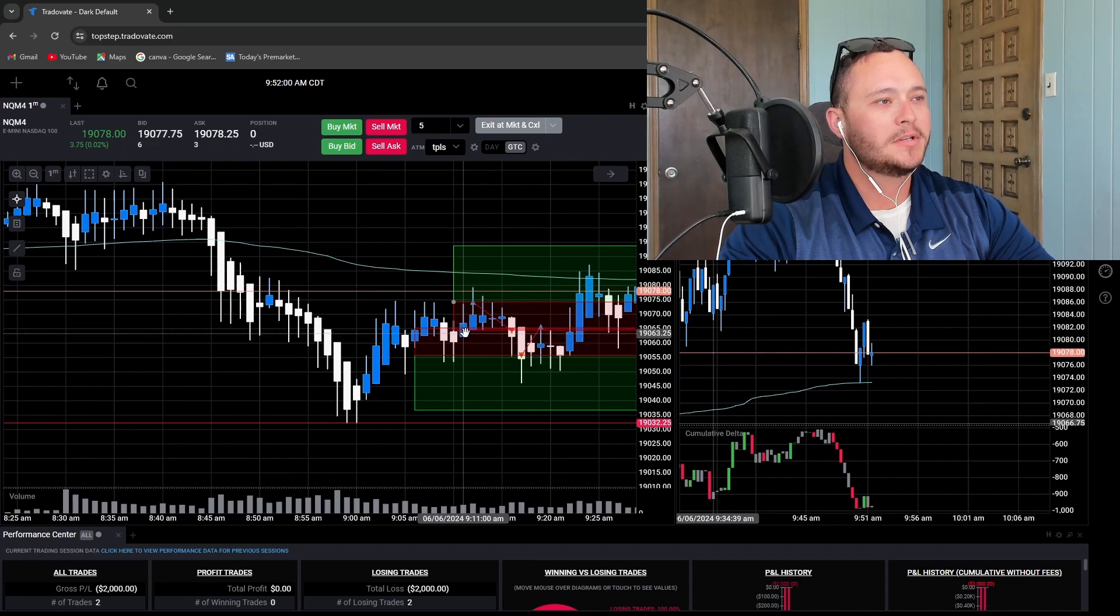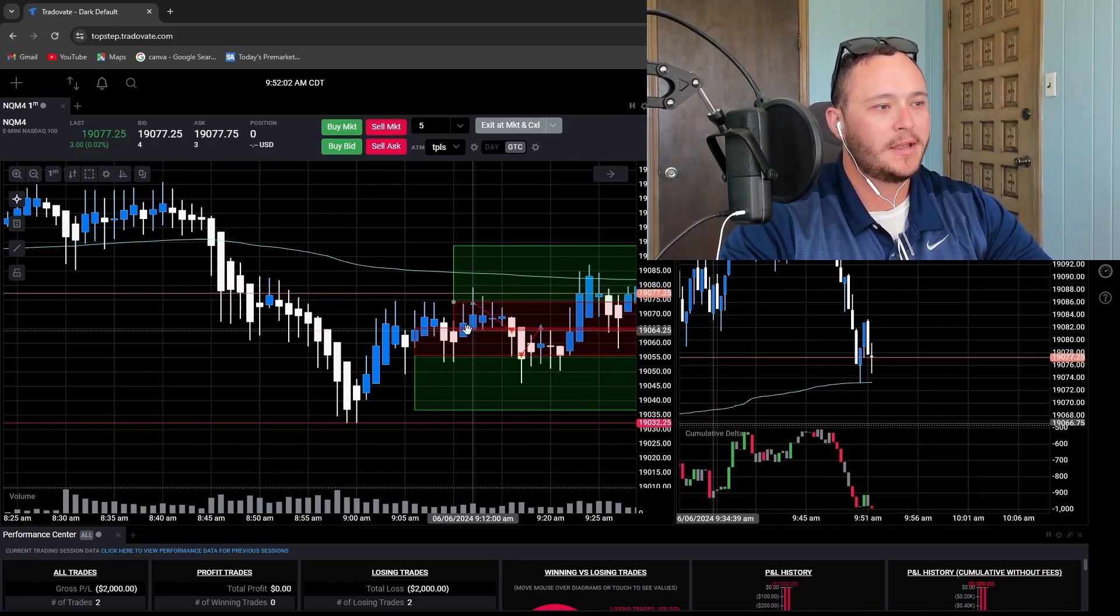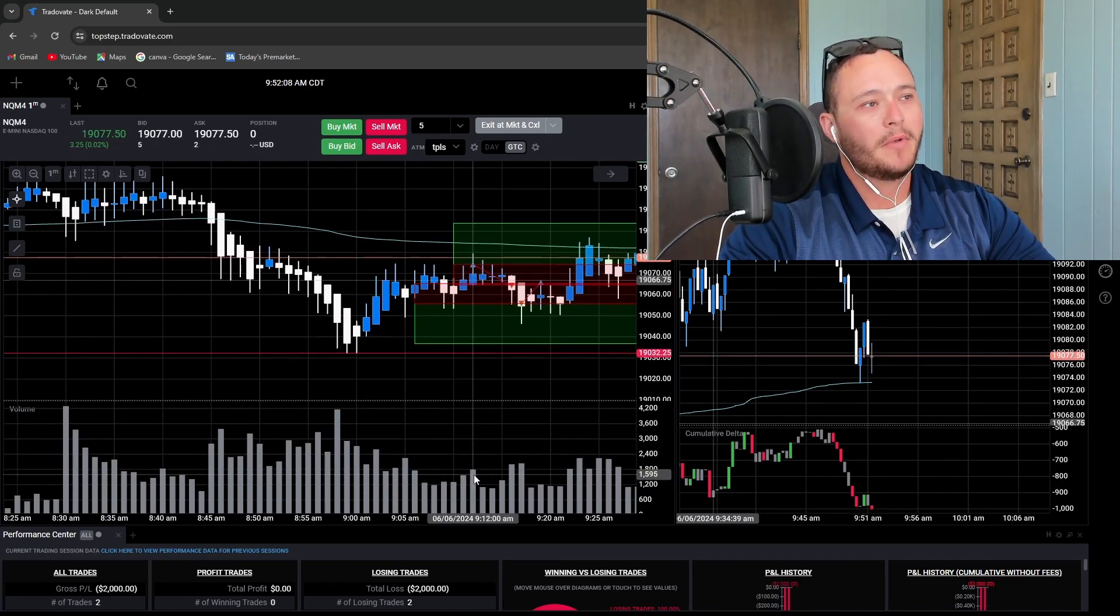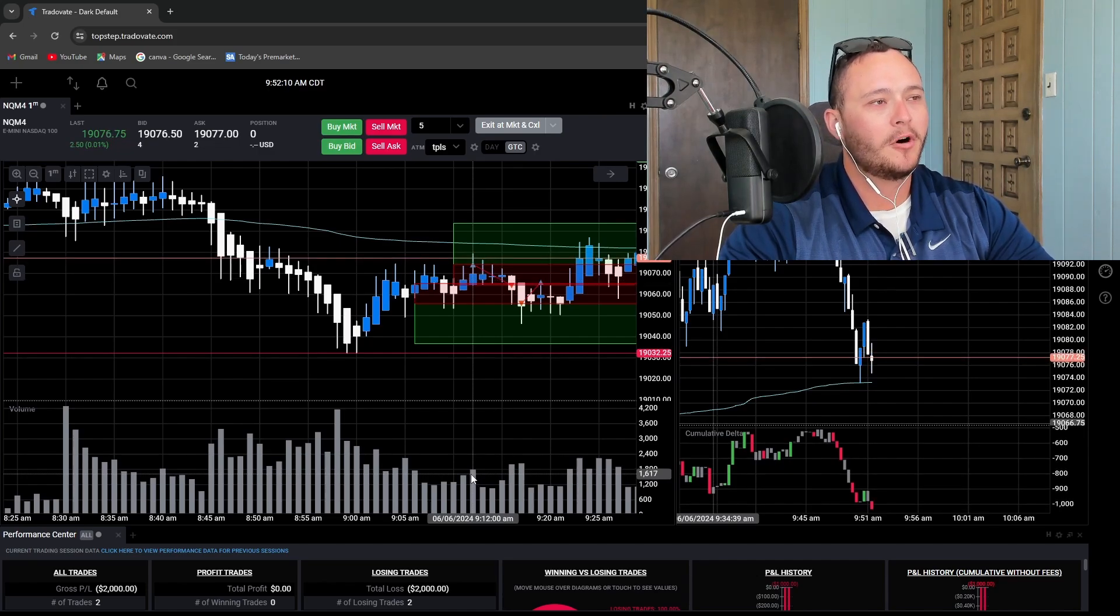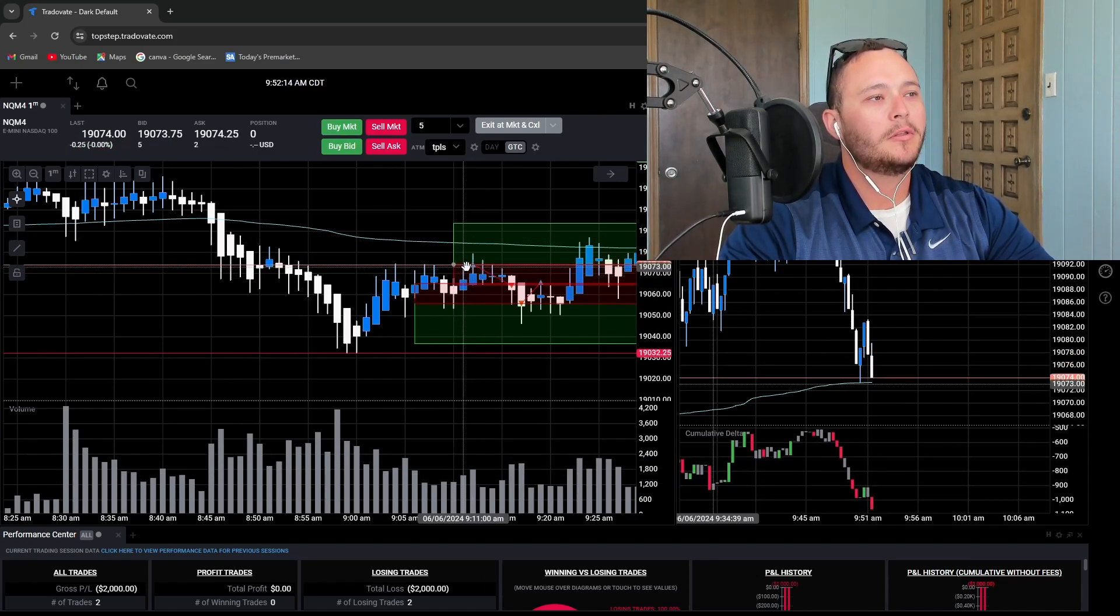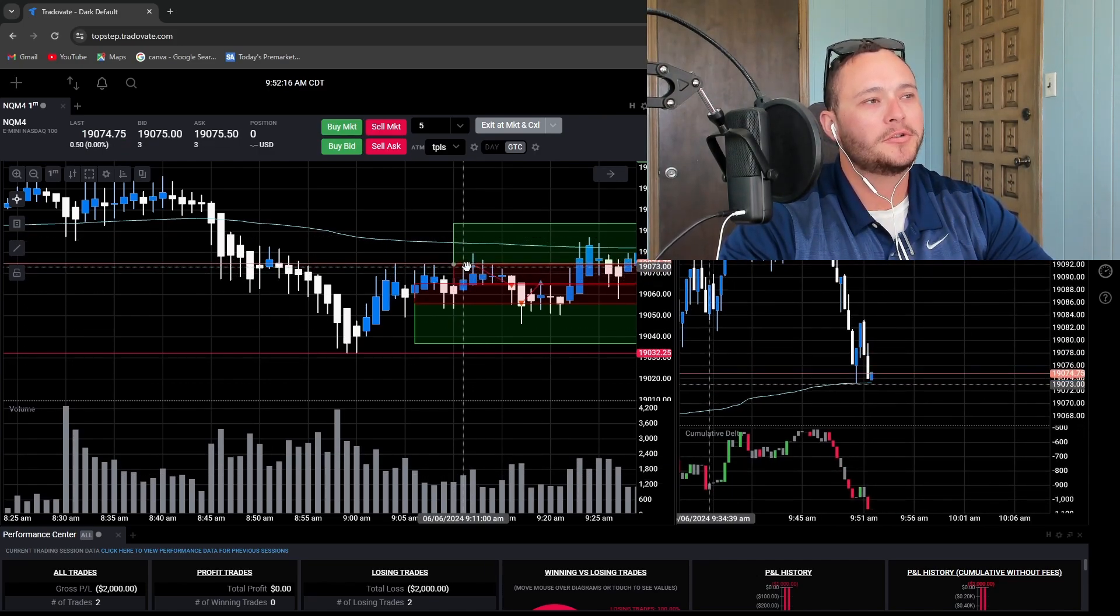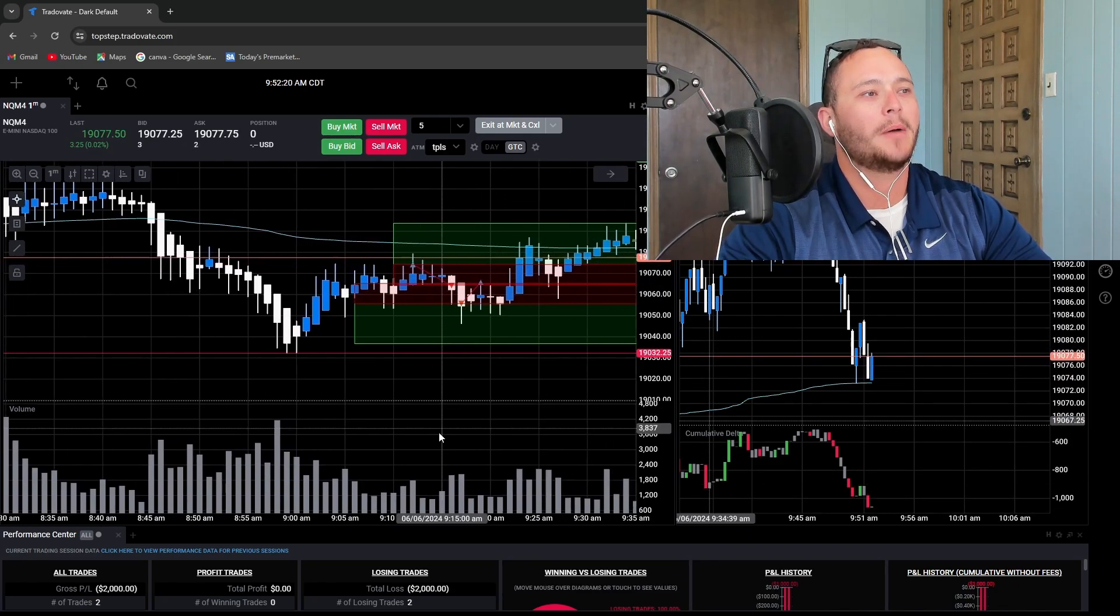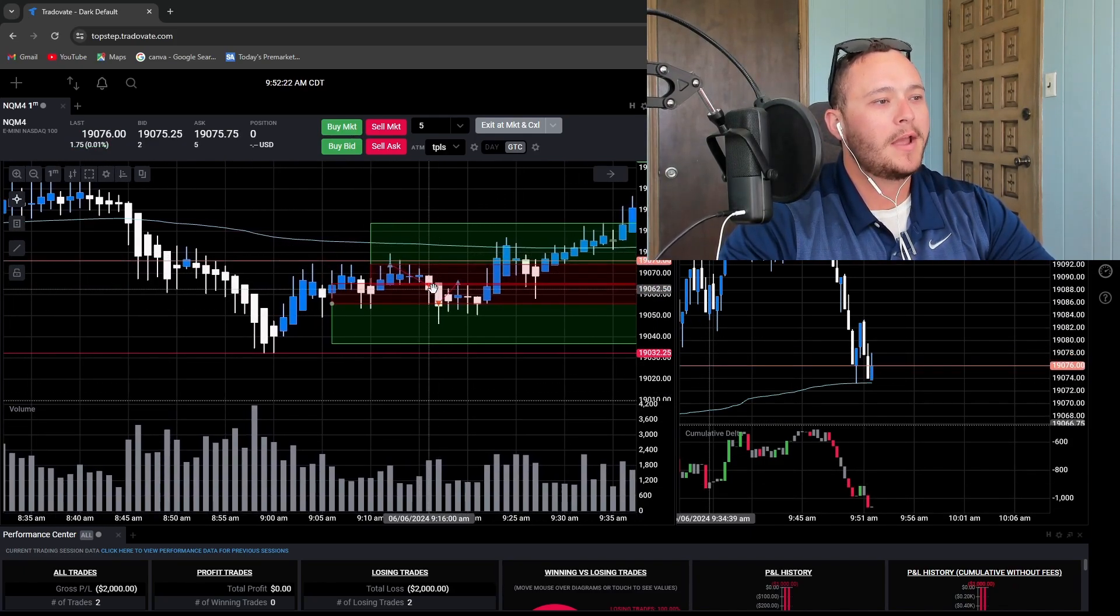Then we had this candlestick here and this candlestick, both of these were fairly high volume. My thought was that the high volume would push us out of the range. I went long at the top of the range where it broke a little bit and then reversed back down and ended up stopping me out.